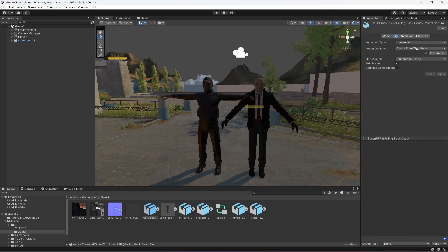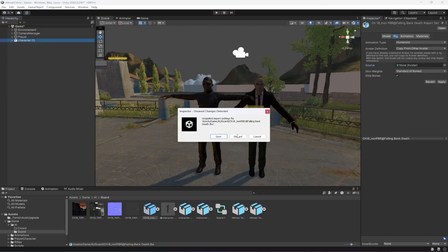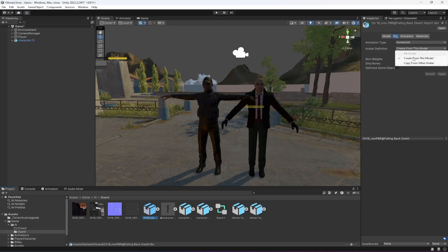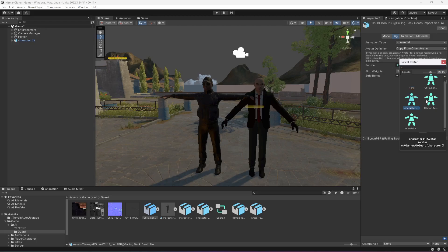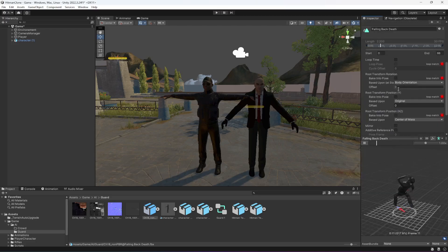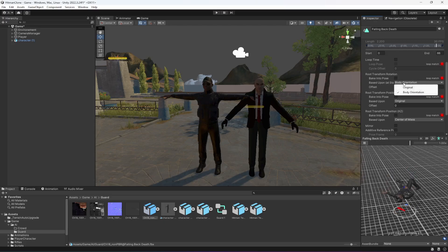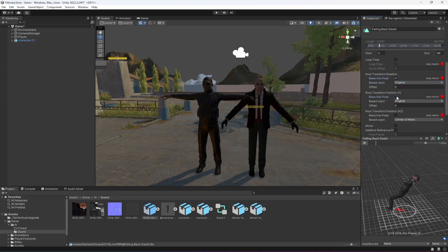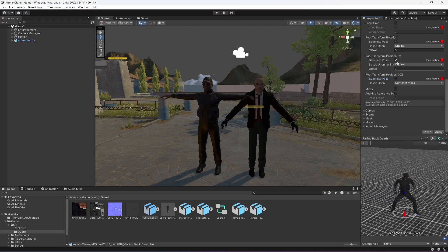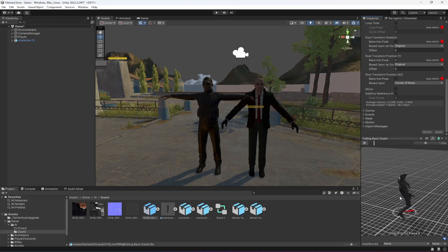Drag and drop the character in — there it is, but it doesn't look good. Click Copy From Other Avatar and select this character's avatar, which is named Character 1. Select Character 1 and click Apply. Now the falling animation is set up. You can change it to Original and check Begin To Pose so that the character stops rotating — just select that Begin To Pose checkbox.